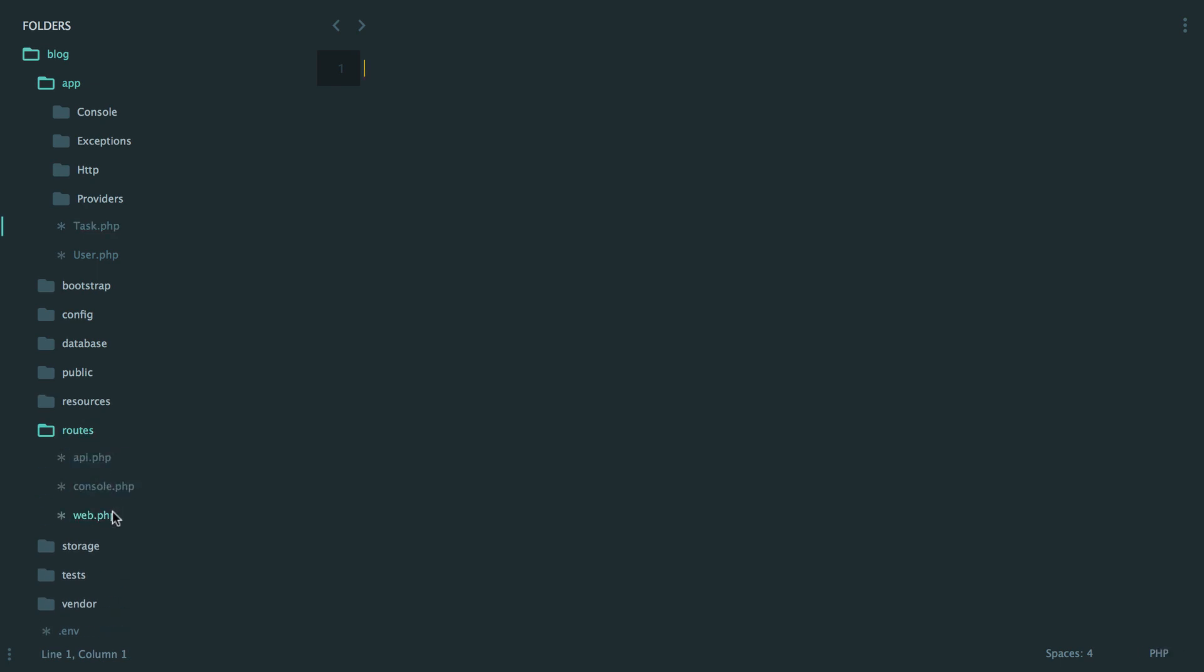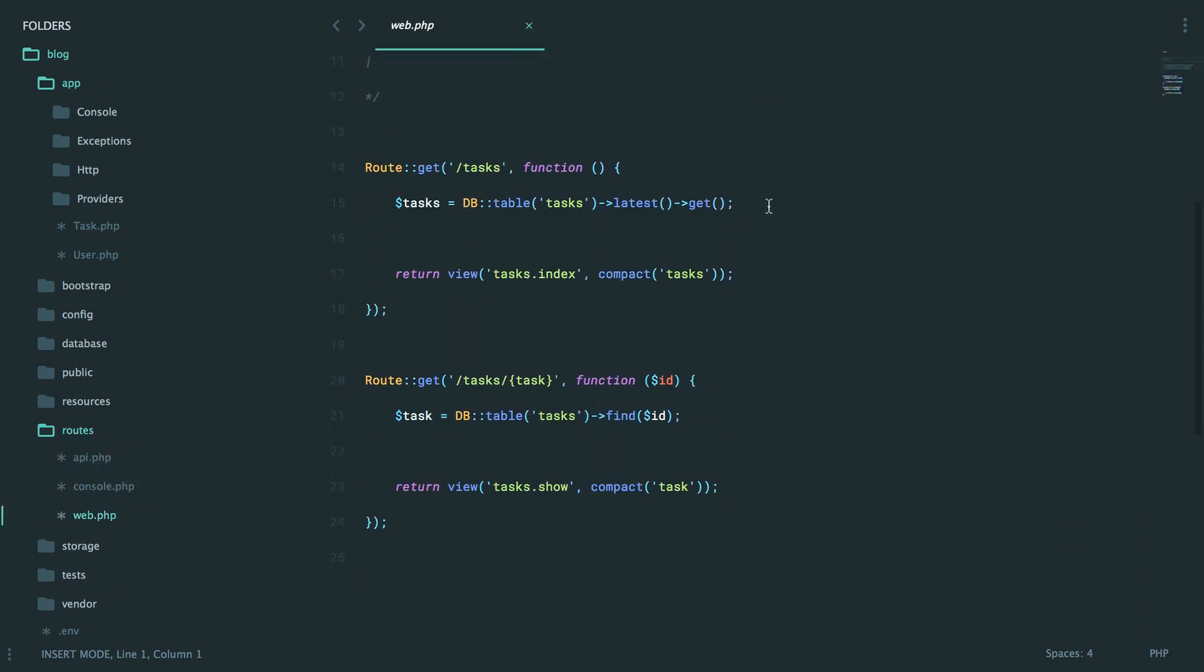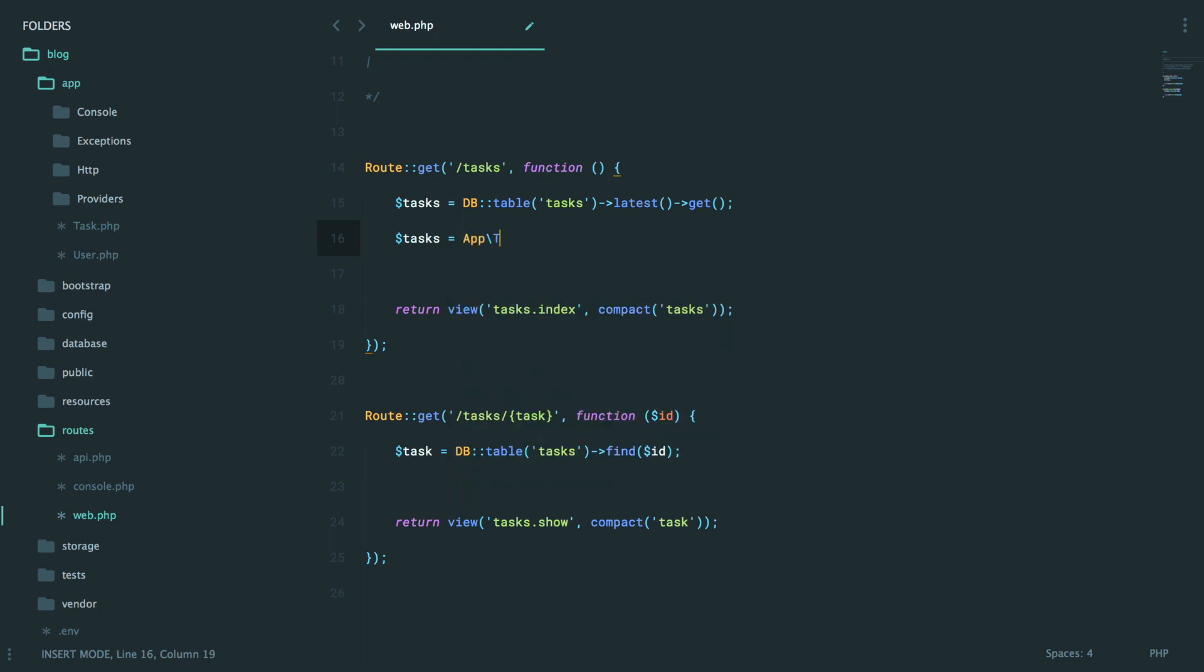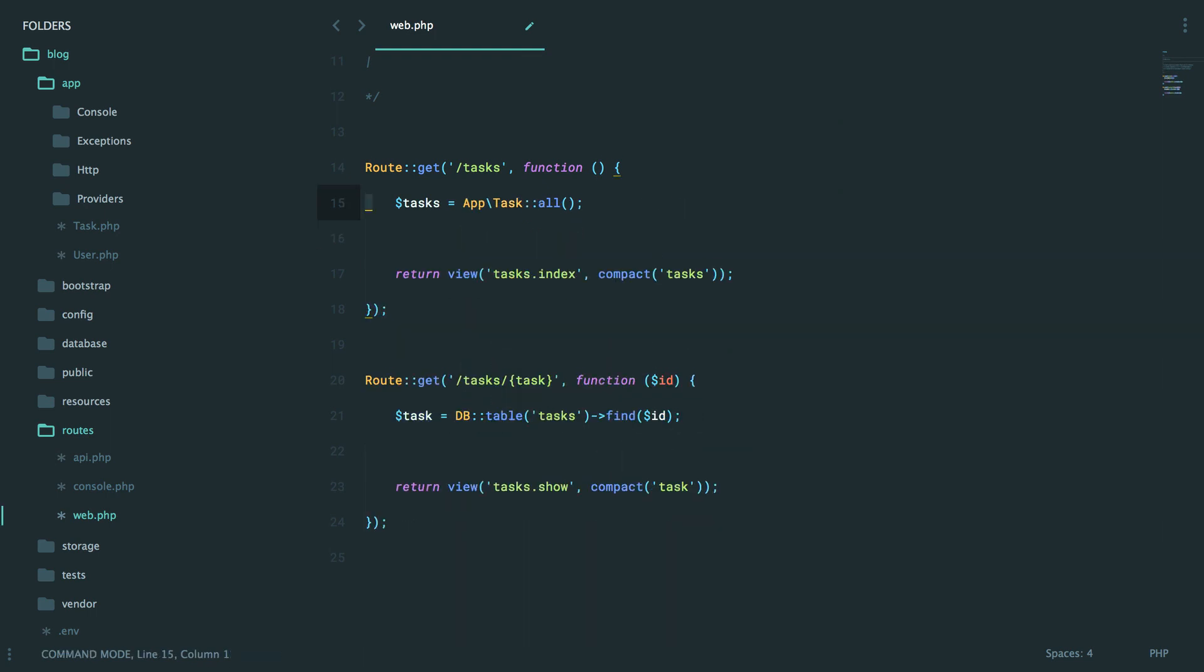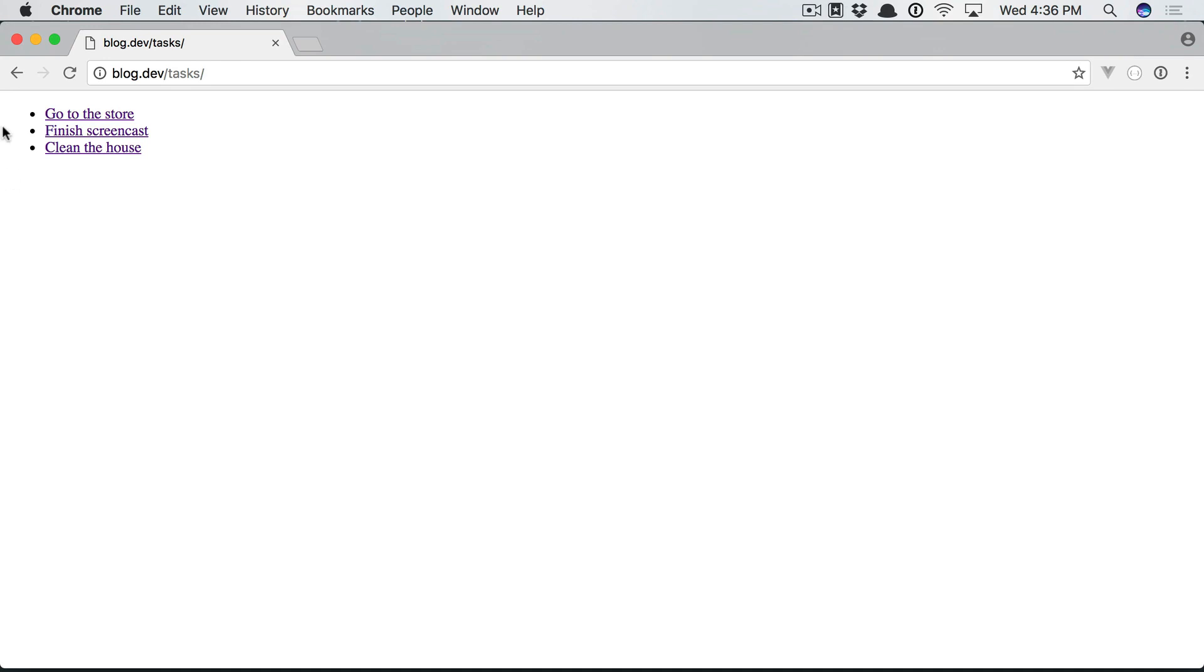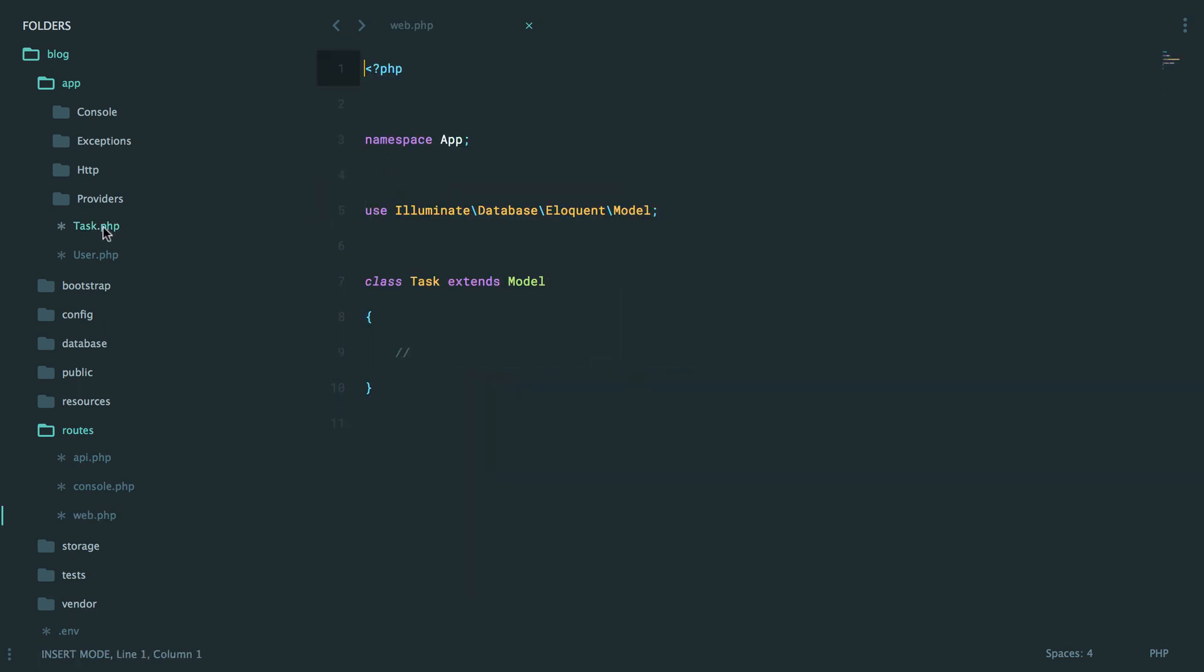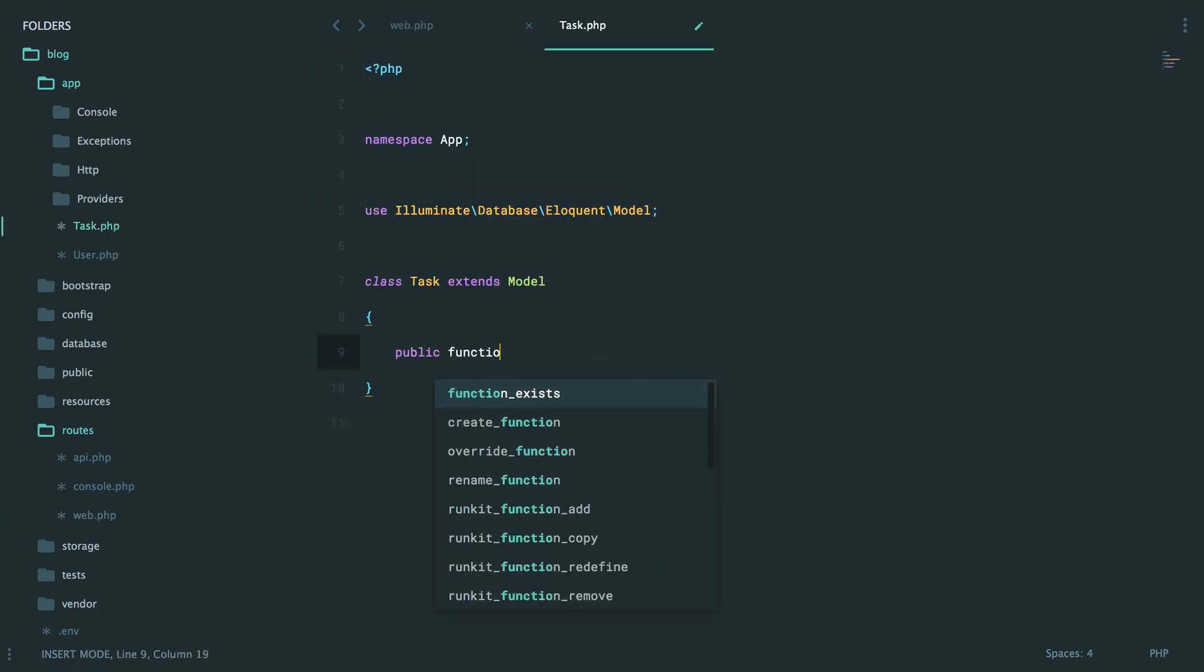I'm going to go back to routes web. And right down here, this time we'll say tasks equals app task all. If we now come back and refresh, we get the exact same thing. But we've switched over from the query builder to using Eloquent in a dedicated class. What's especially nice about this is you can add any number of methods to add additional behavior.